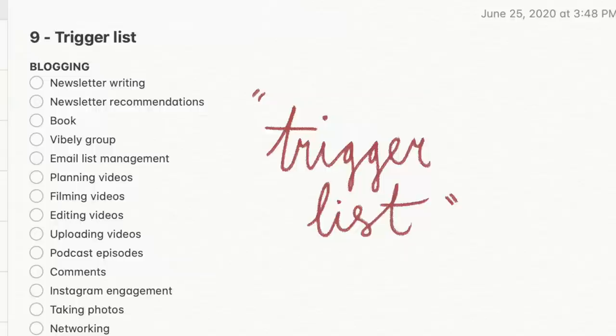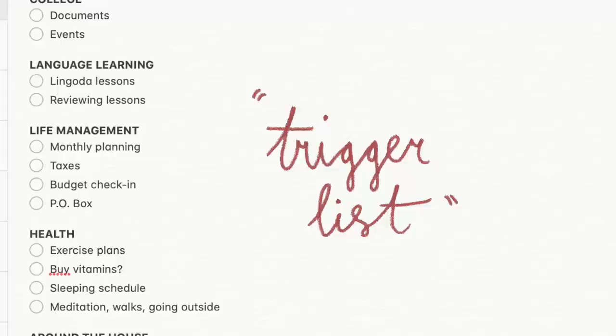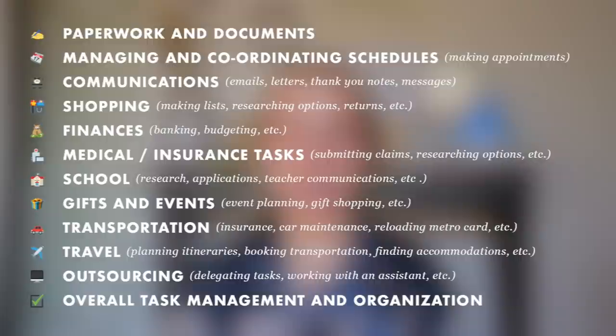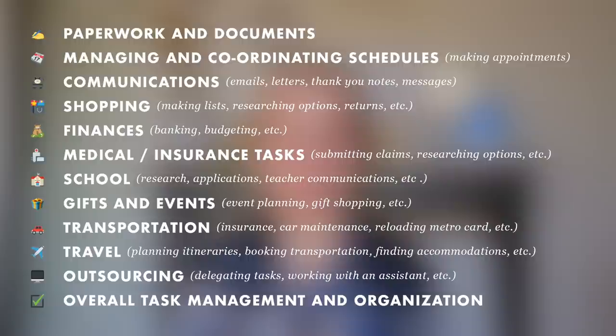The trigger list, if you're new to this channel, is what we use for brain dumping. It's basically a list of the different areas of responsibility of your life, the various kinds of tasks that you do. If you want a bit more of an explanation, I talk about it in my weekly planning video. I've also put together a little summary of categories that were mentioned in the book, as well as some that I thought of on my own, so just feel free to pause this screen and take some notes.